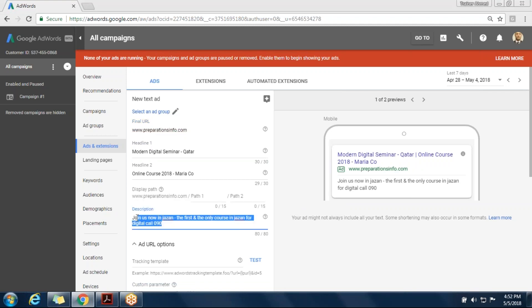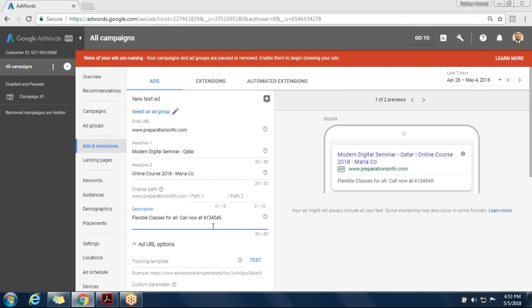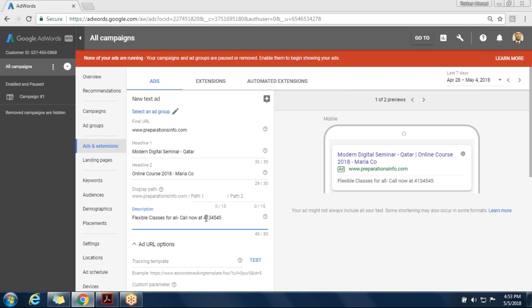The description has about 80 characters. 'Flexible classes for all.' You can add more keywords and more characters. Call now. Sometimes the Google system refuses to add some types of phone numbers on the ad. But nowadays I see a lot of ads including the phone number, especially on the header — the title of the ad. Sometimes it can run; some others can be forbidden by the system.